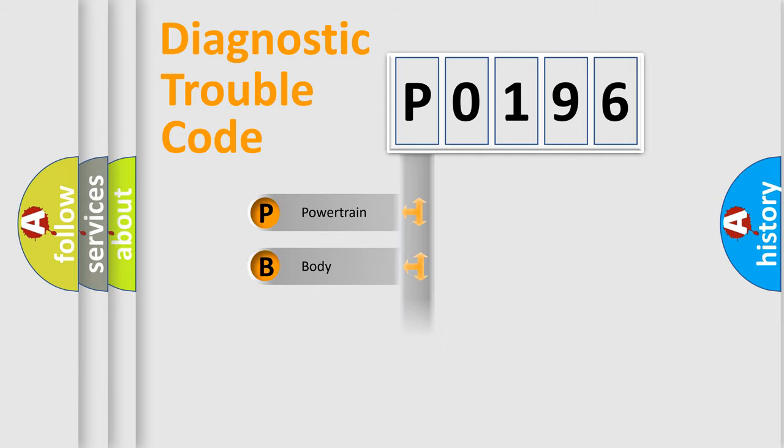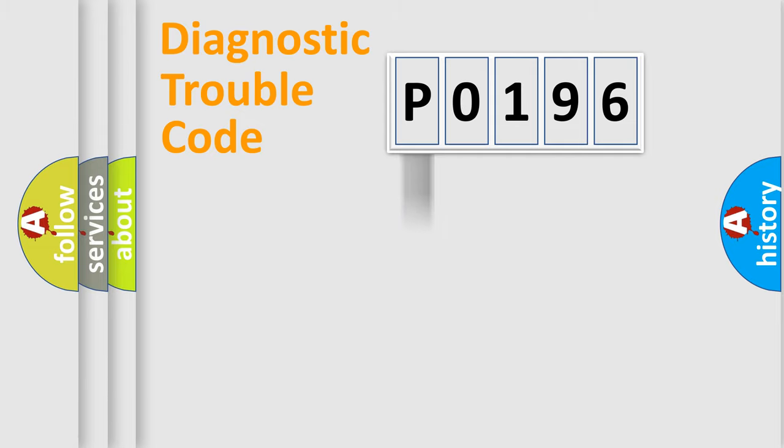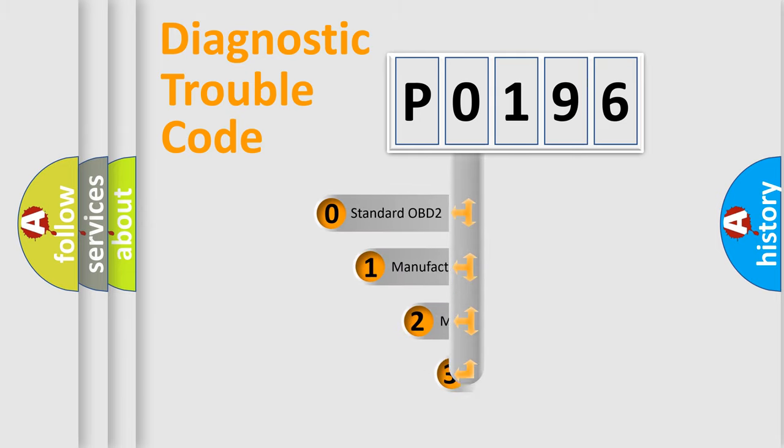powertrain, body, chassis, and network. This distribution is defined in the first character of the code.